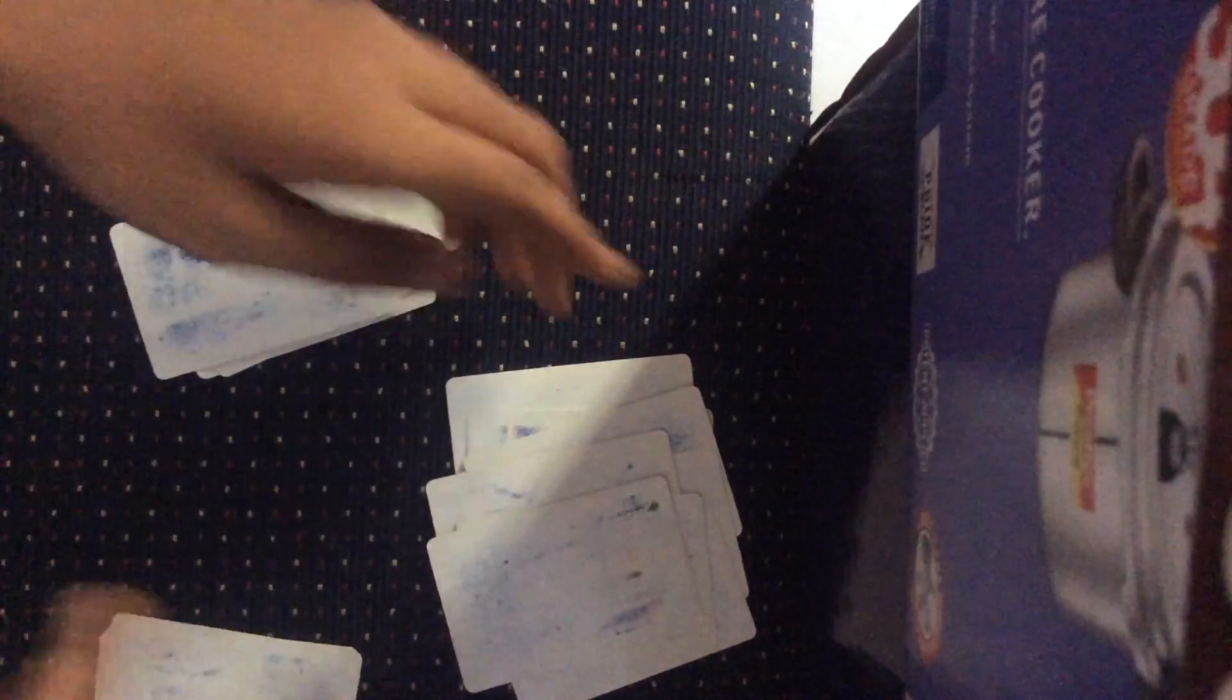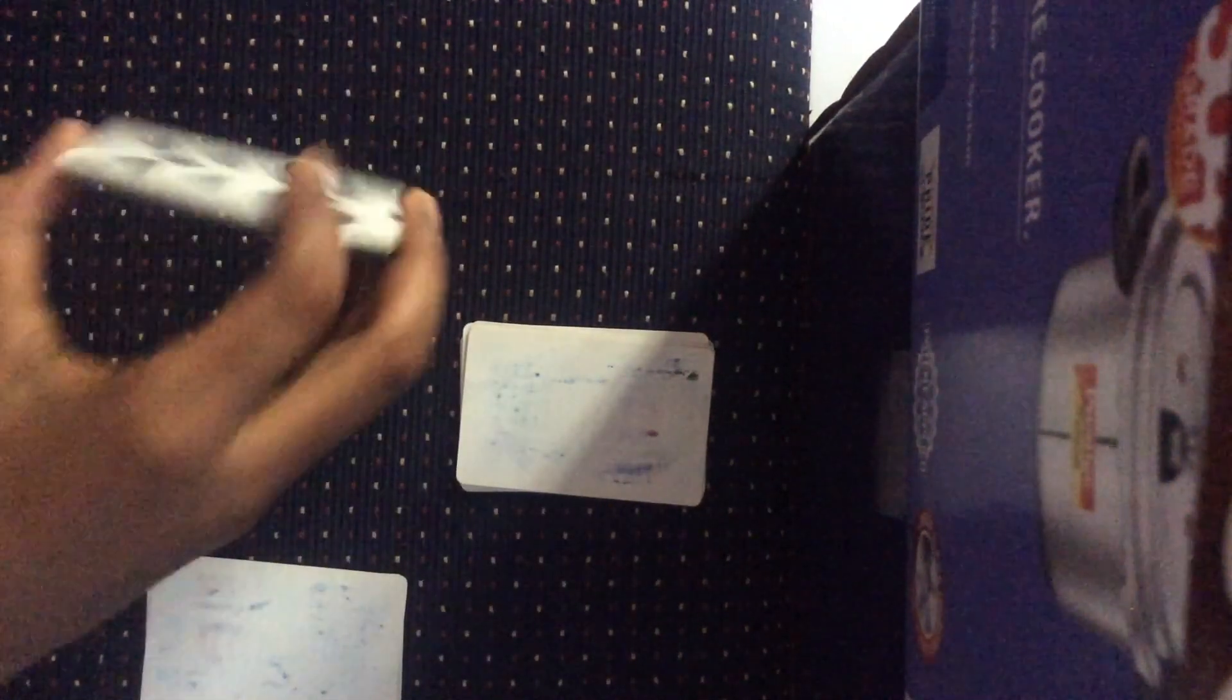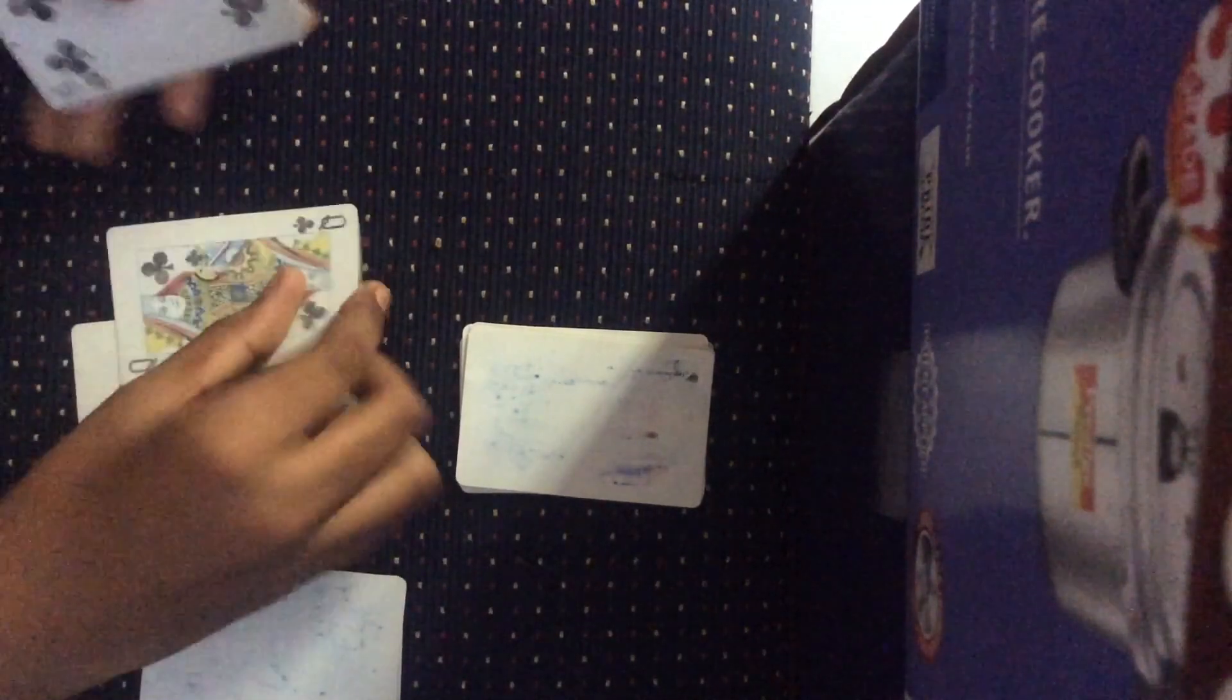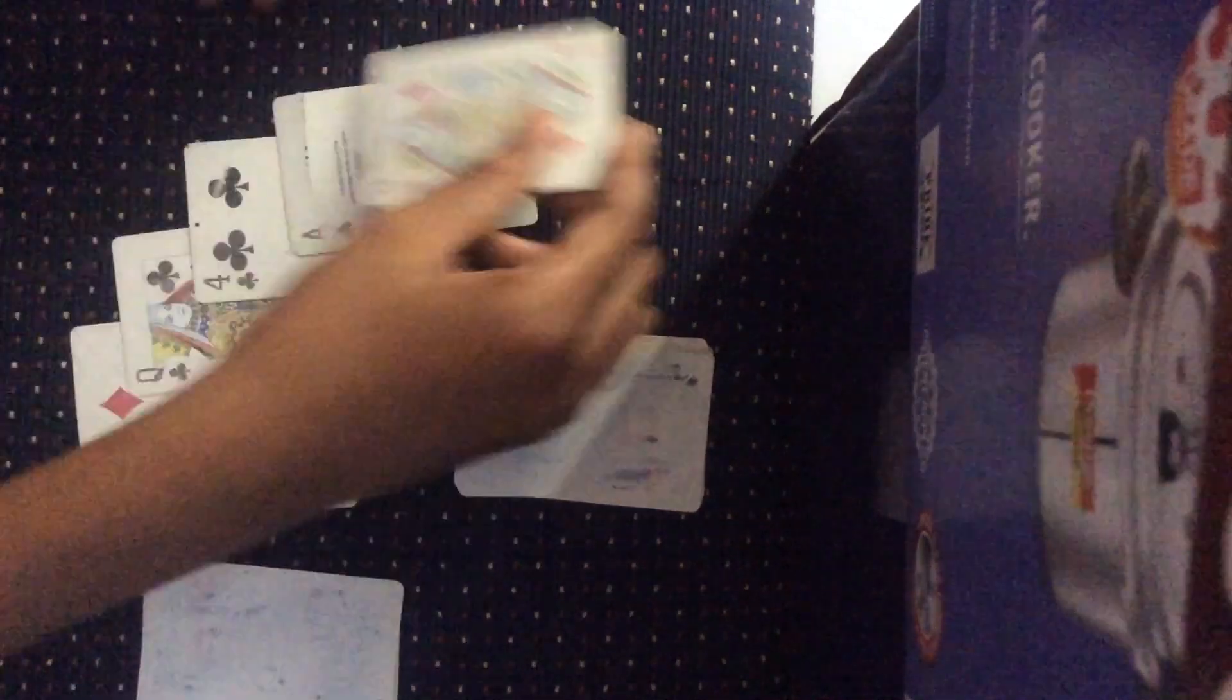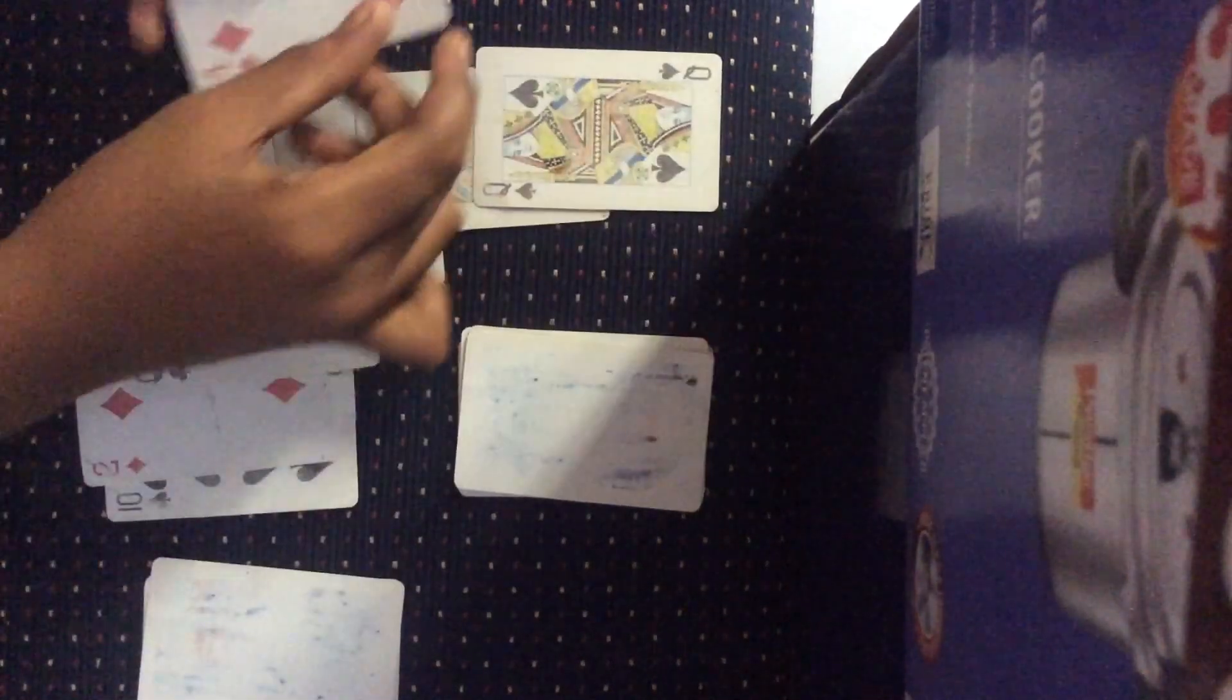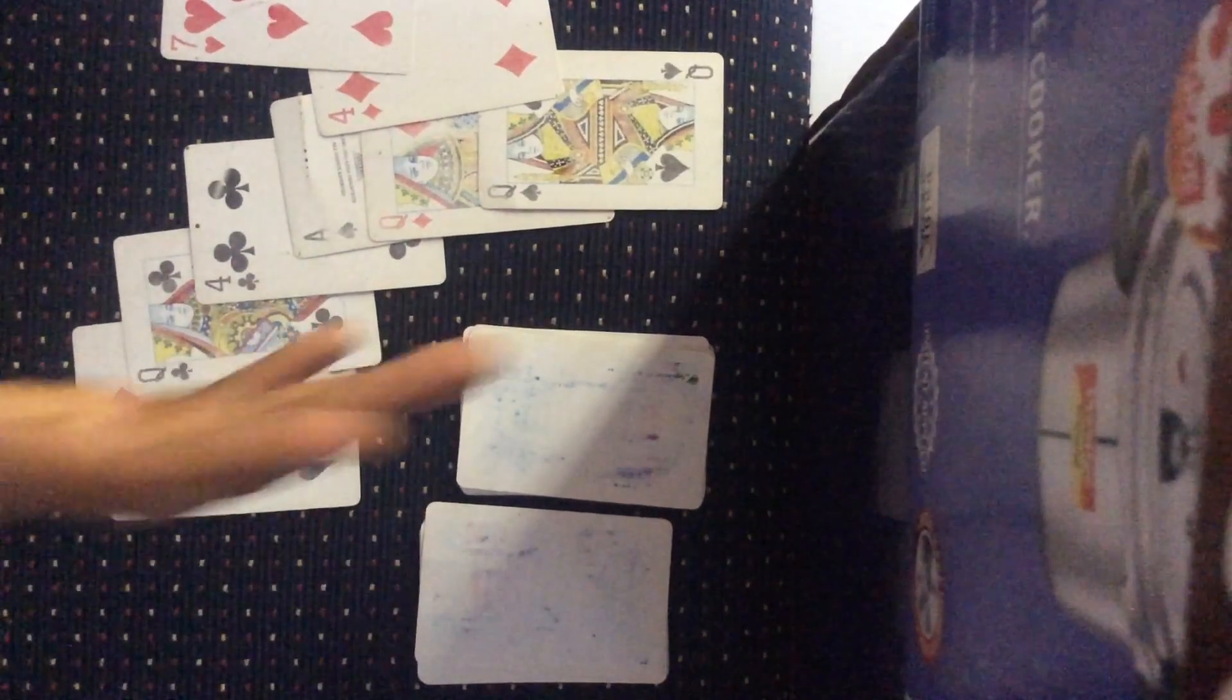Once you're done, your spectator could select any of these three piles they want. Let's say they go for this pile here and they could think of any of the cards in this pile. When you're performing this trick in real life, the magician should not know what card the spectator is thinking of.